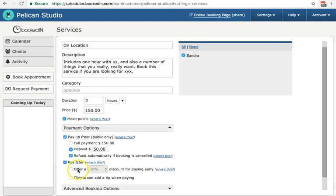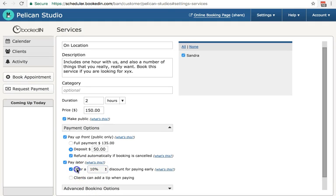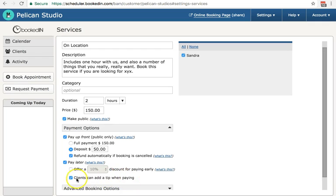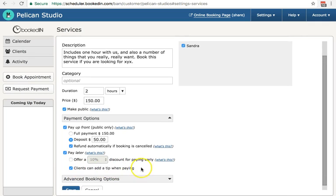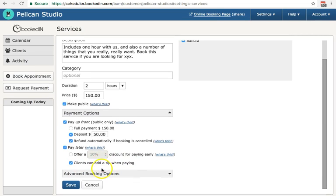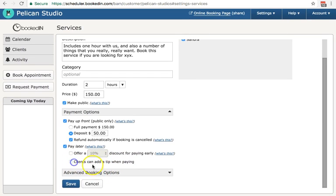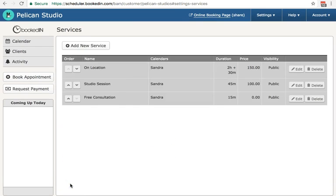Some options here. You can offer a discount for paying early. As well, you can add a tipping option. So on the payment screen, the clients will see the ability to add a tip. I'm going to hit save.